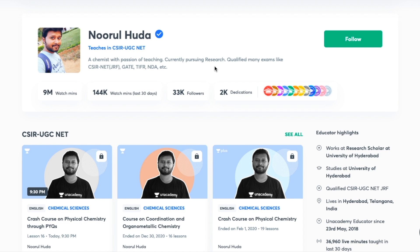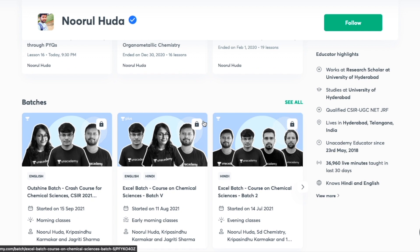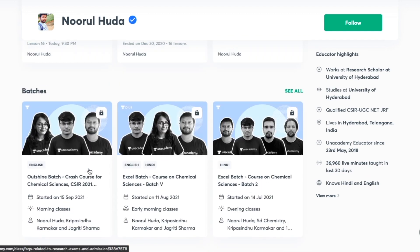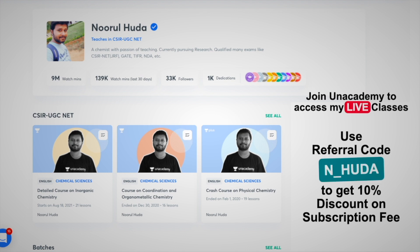I teach live on the Unacademy Plus platform for the CSIR UGC NET category. You can follow me there for regular classes — free classes are available under the Special Classes section, while paid live classes require an Unacademy Plus subscription. The whole syllabus is covered in an organized manner with regular classes. Make sure to take the Unacademy Plus subscription using my referral code: N underscore HUDA.